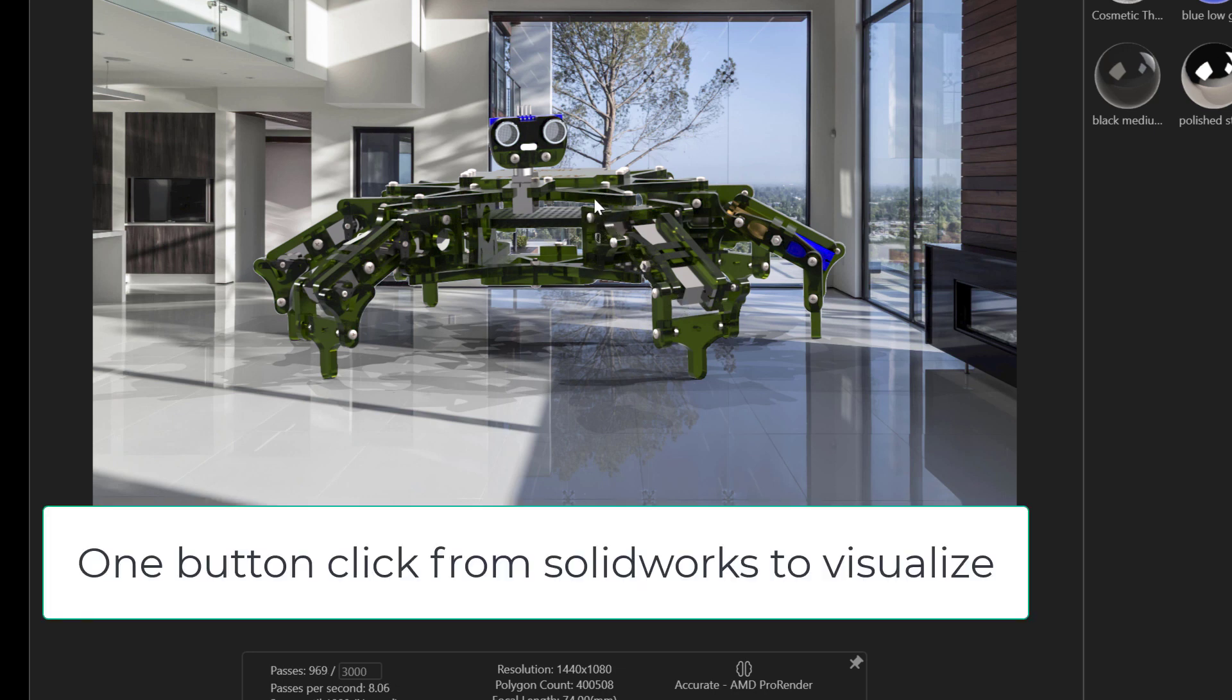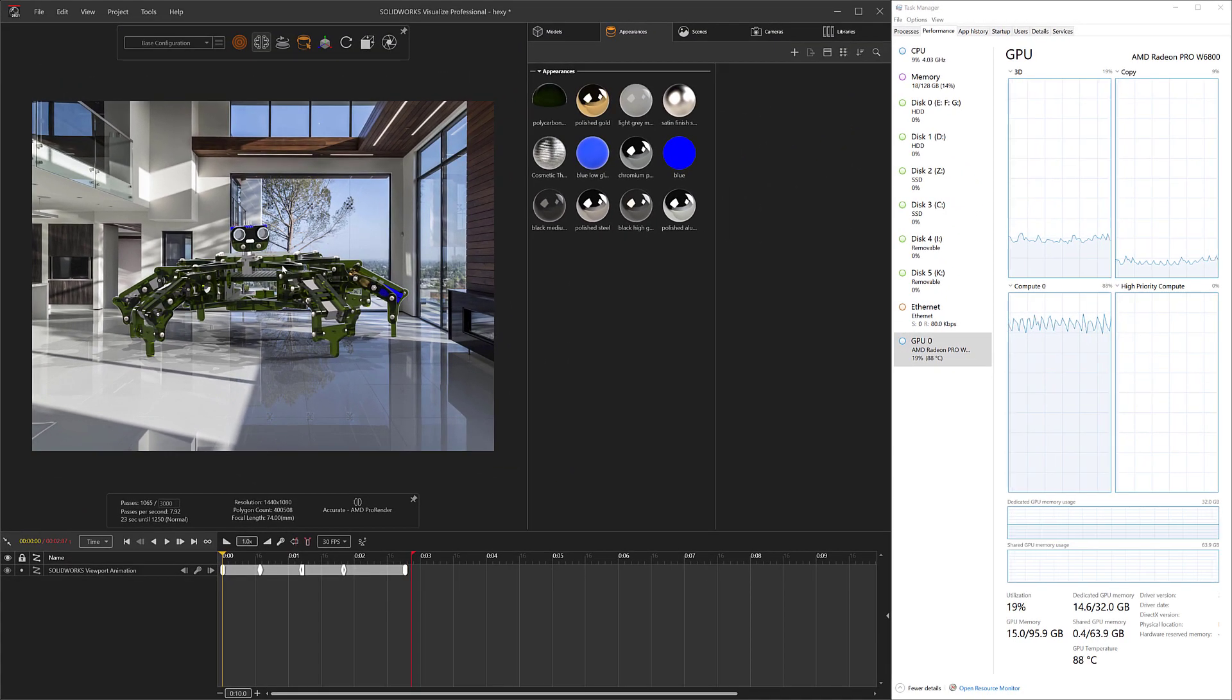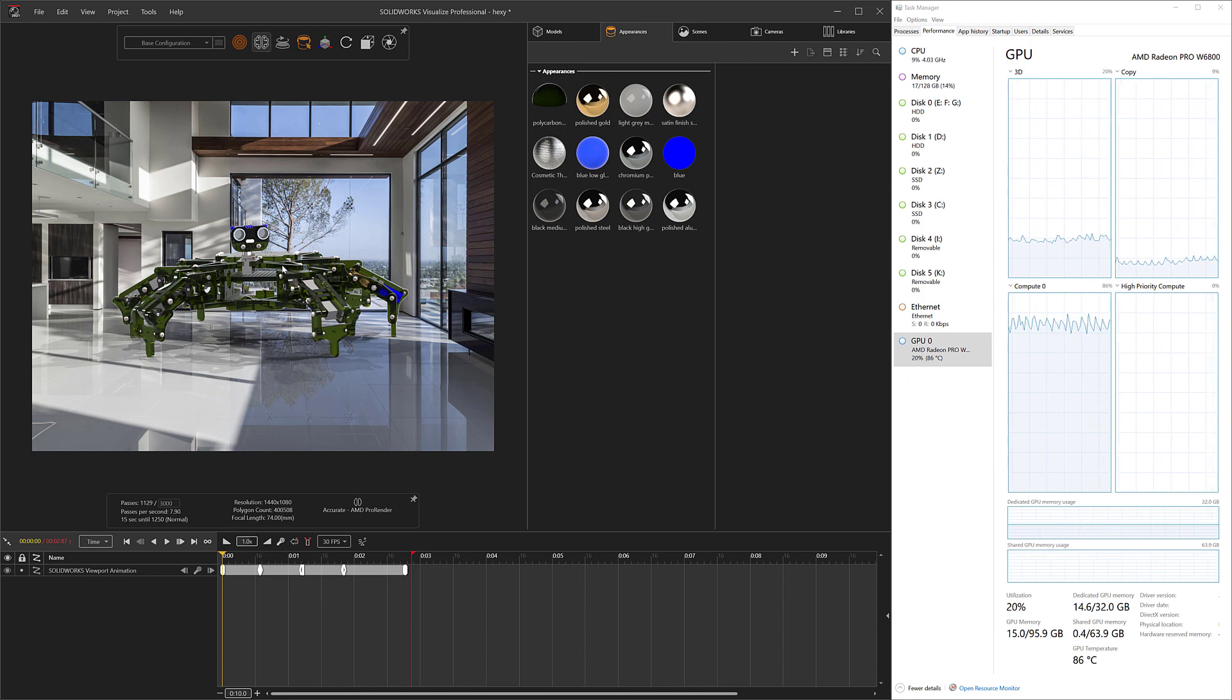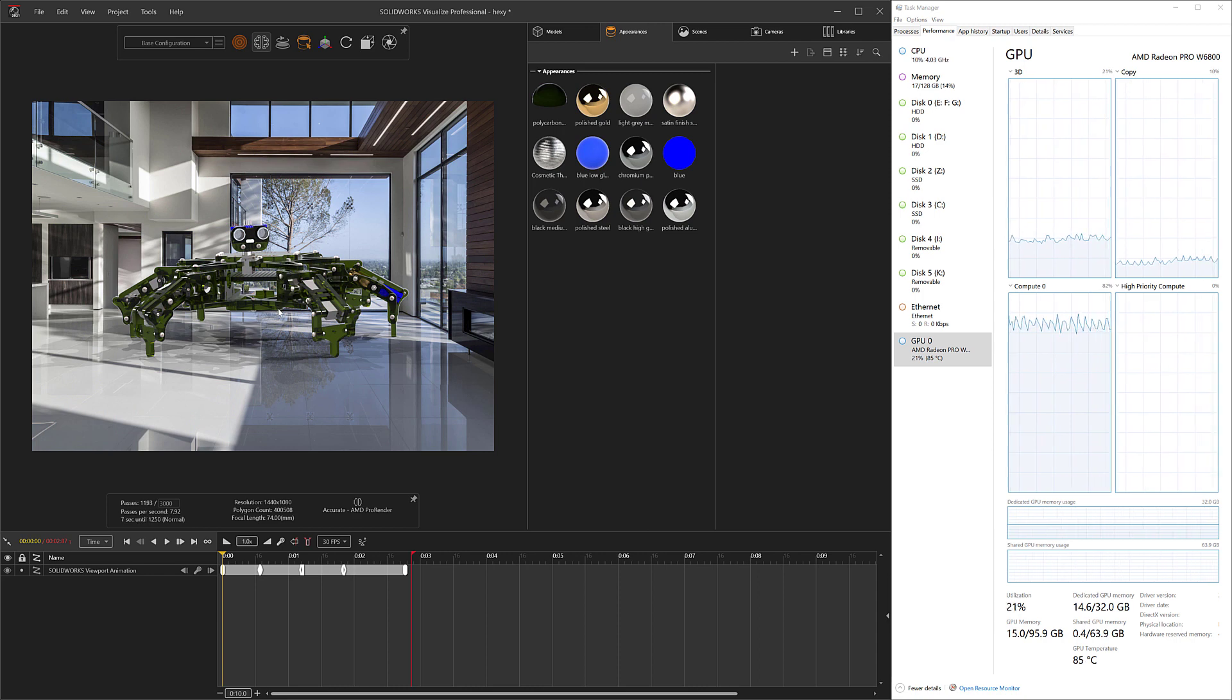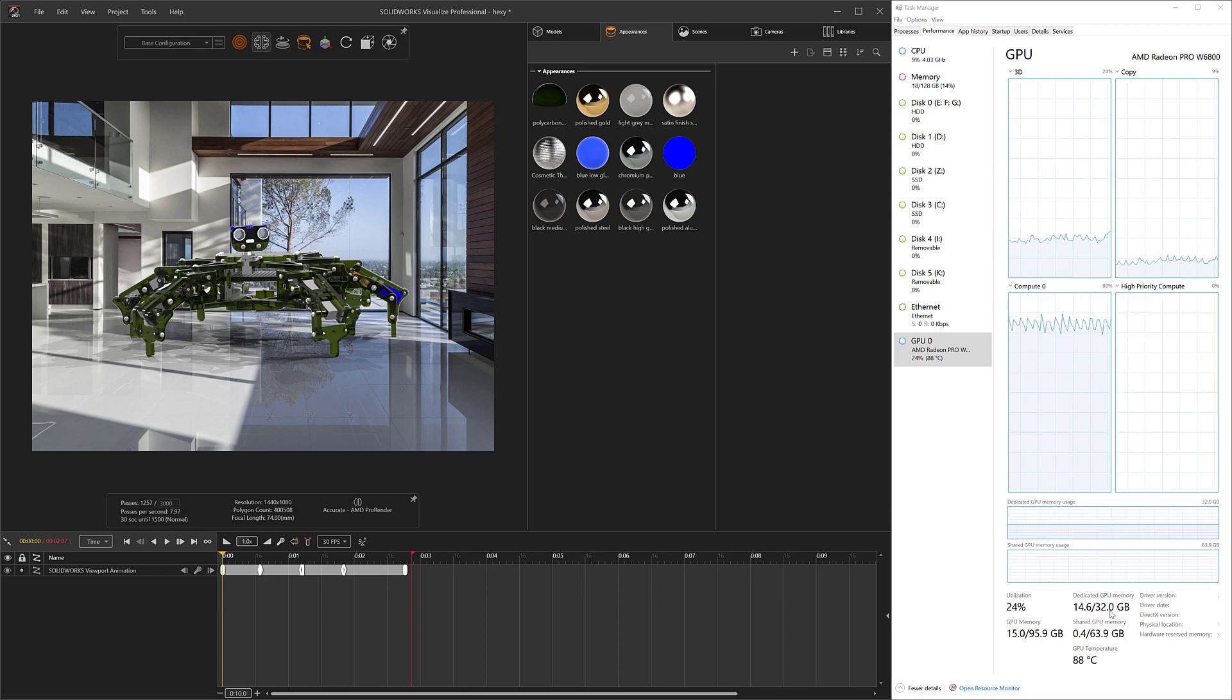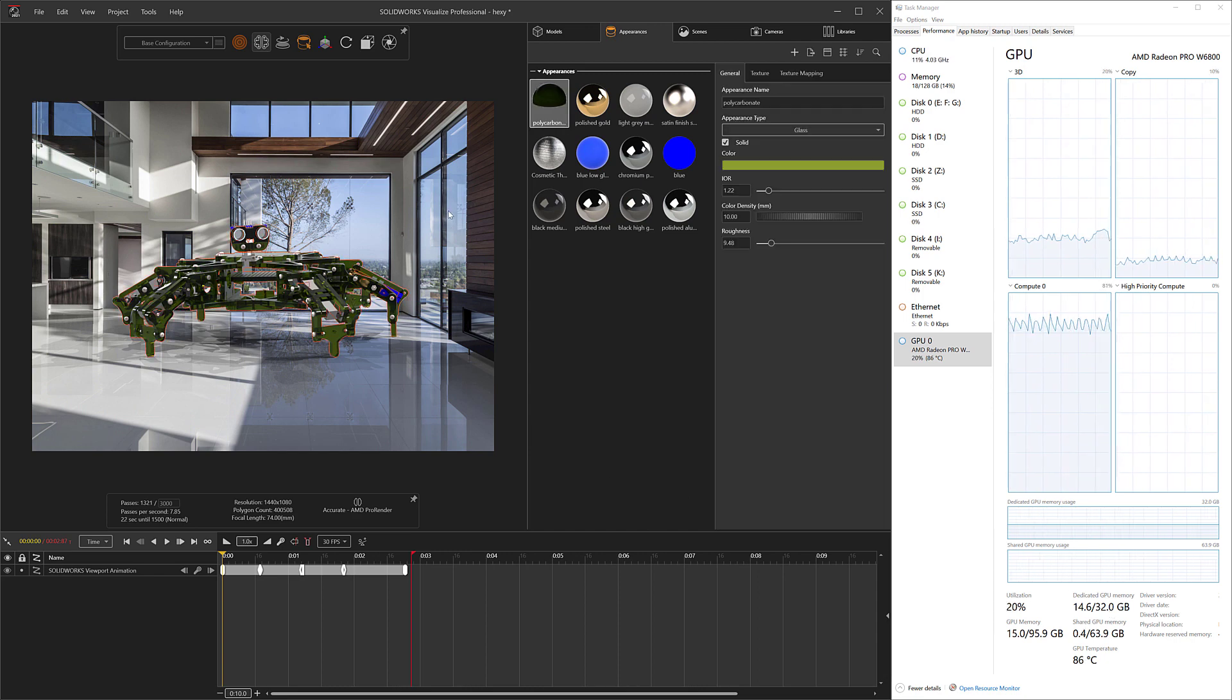I've been using the Radeon Pro W6800 a lot in SOLIDWORKS, and I would say maybe once or twice a week in Visualize for a couple hours a day. I've had really good success with it. Everything's working the way it should. Denoiser is working excellent. I have plenty of RAM to open up not just my files but also a lot of my customer files which have been much larger. I think the largest one I've opened up recently was about 24 gigs of VRAM.